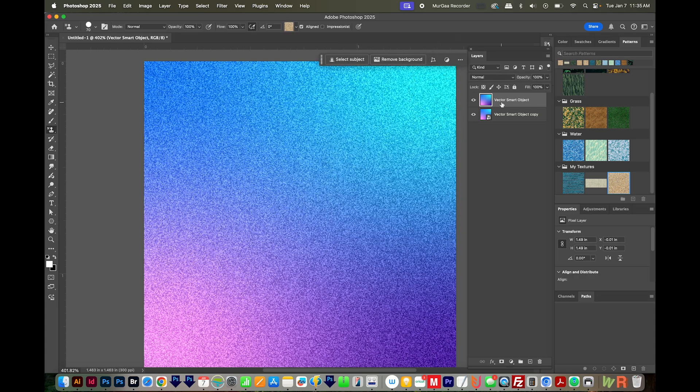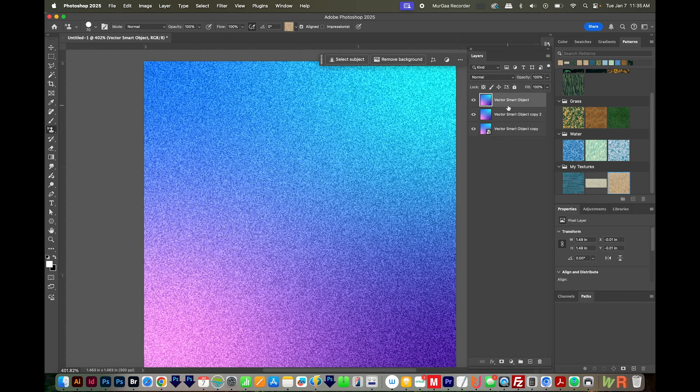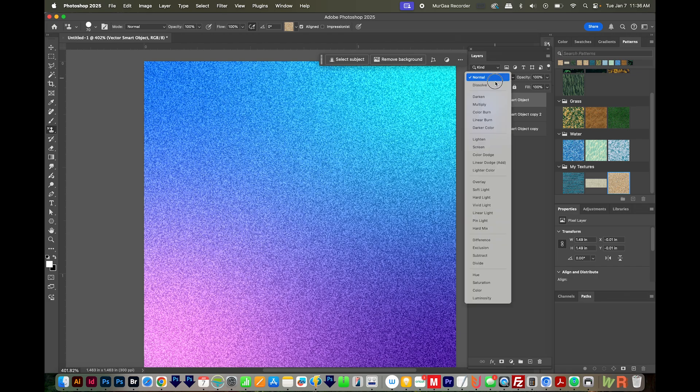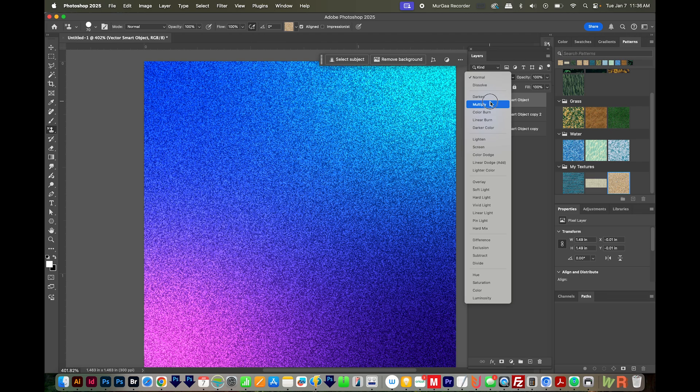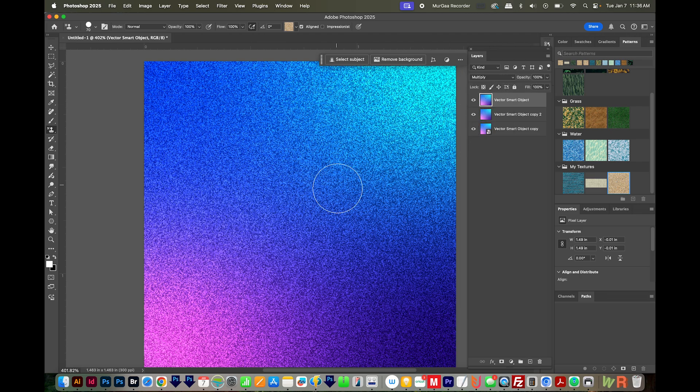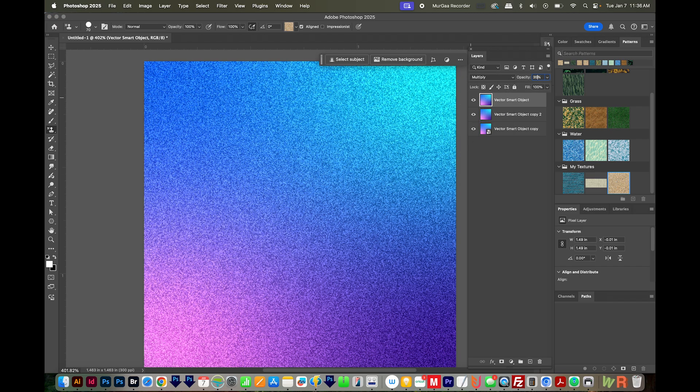I'll duplicate this top layer by holding Option or Alt and just dragging it below it. And then I'll get on that top layer. I'll change the layer mode to multiply. And what that does, it kind of adds a little bit more depth. I don't want it to be this strong, so I'll put the opacity here at 35.